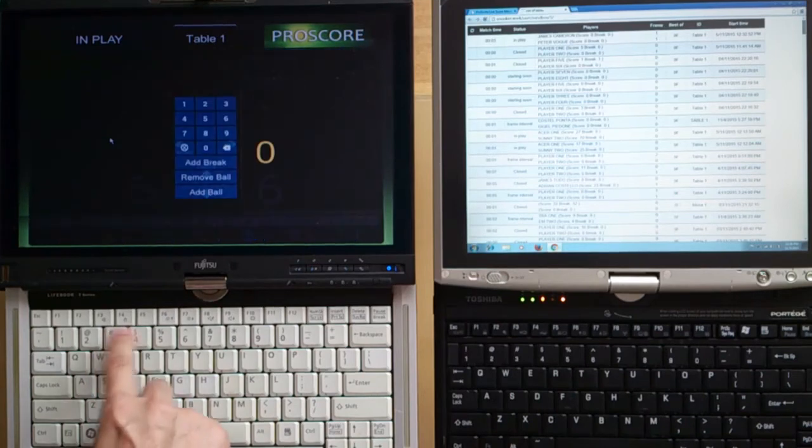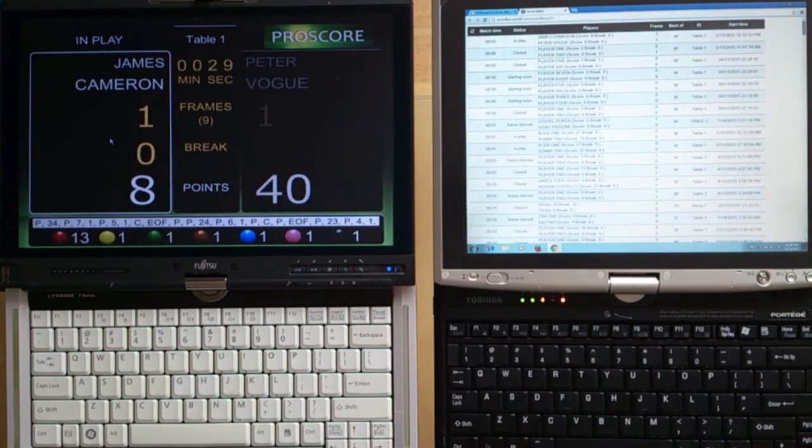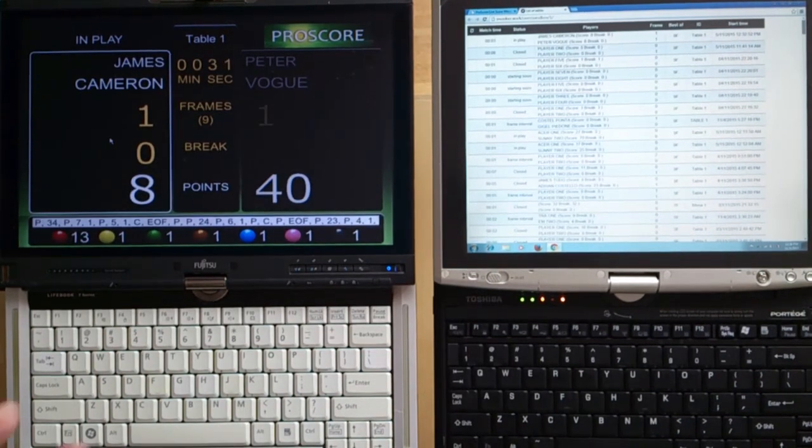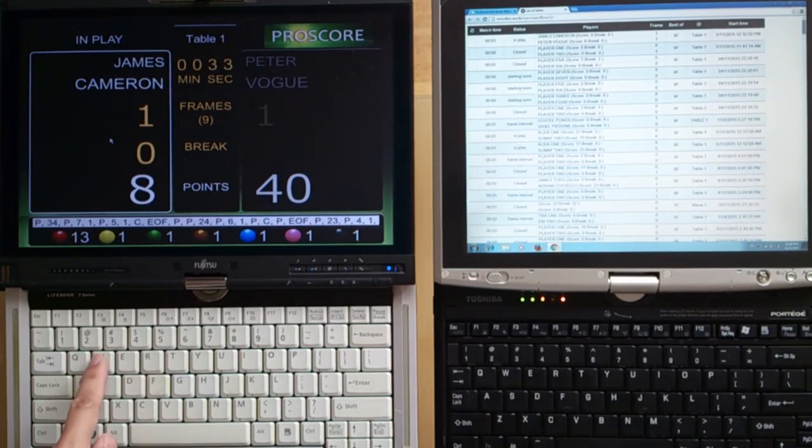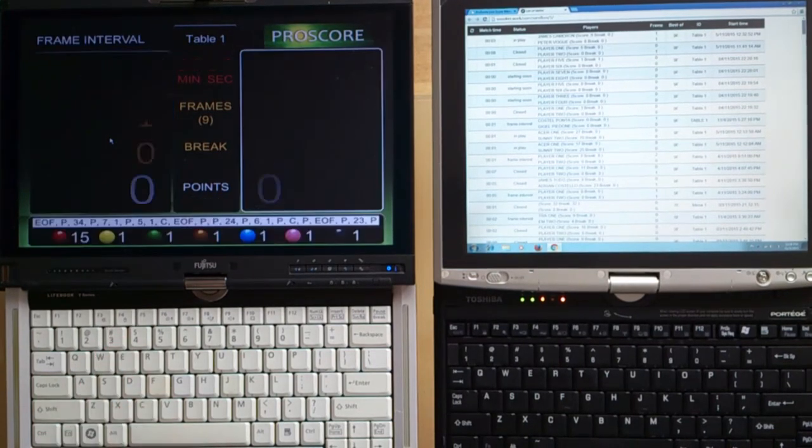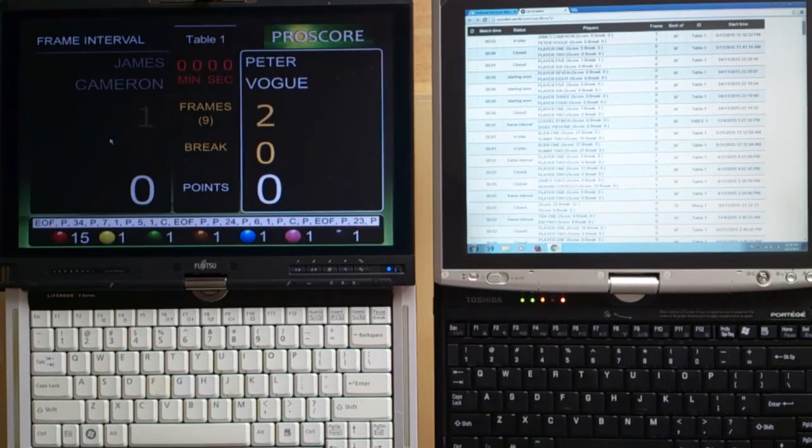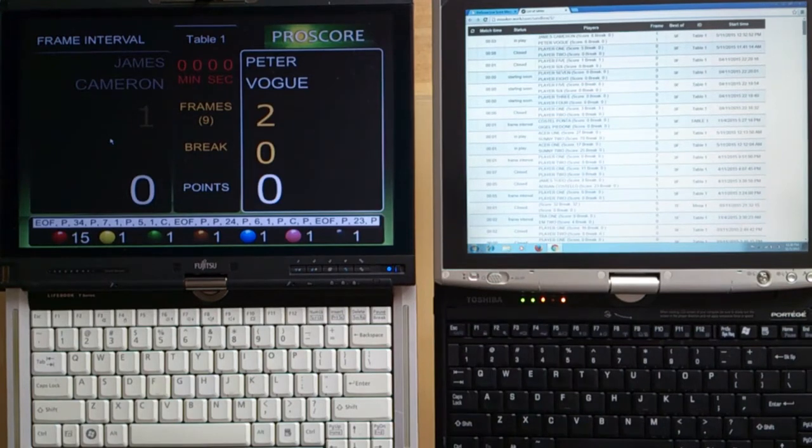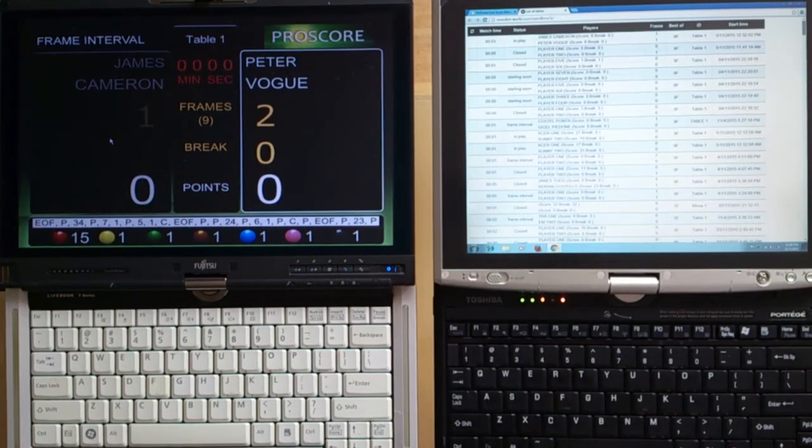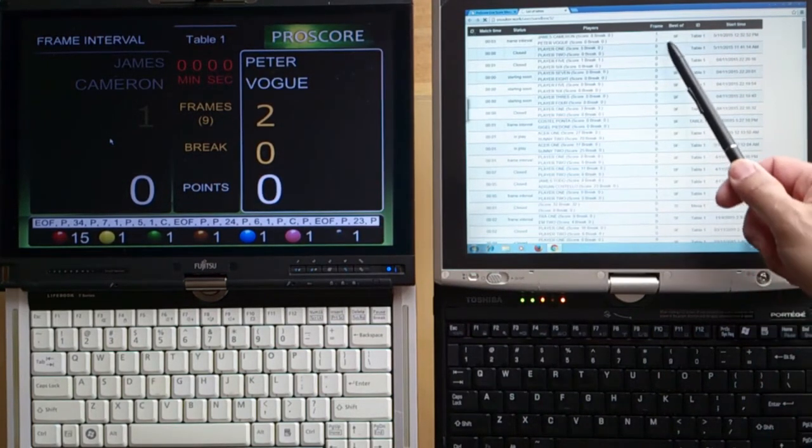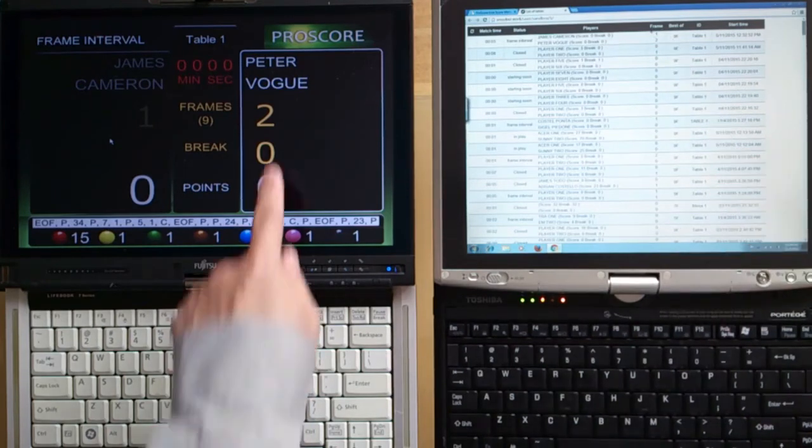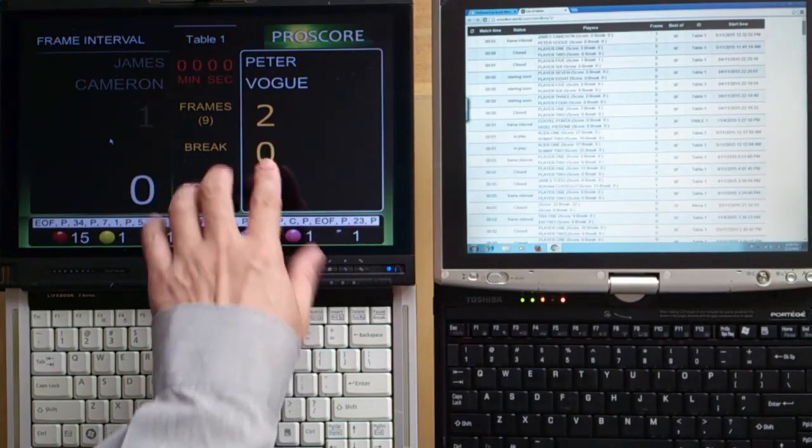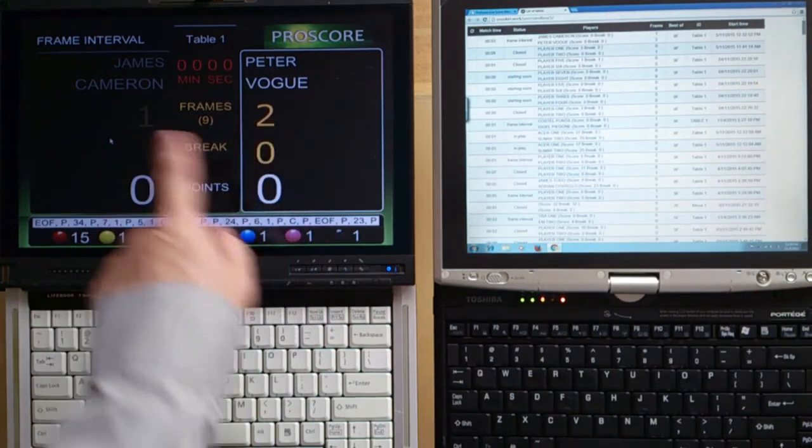On my ProScore computer, I just let the game run as usual and things go on. In a moment, let's say this frame is finished. I end the frame as usual by pressing the W button and 3. On the remote scoreboard, if I refresh this page, you will see that the frame has been changed to two against one, as in my ProScore computer.